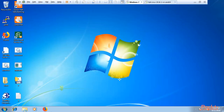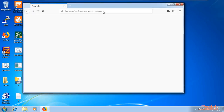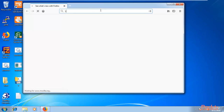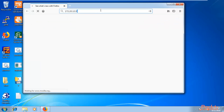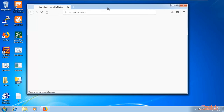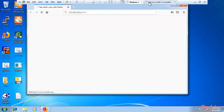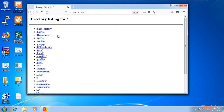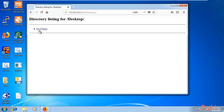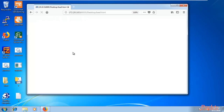Go to the Windows 7 machine and open its browser. In the URL bar, type the IP address of Kali Linux followed by port 8000 — that is 172.20.10.5:8000 — and hit Enter. You can see the directory listing of Kali Linux is now visible inside the Windows machine browser. Python is running on port 8000. Navigate to the Desktop directory and click on beef.html to open it in the browser.